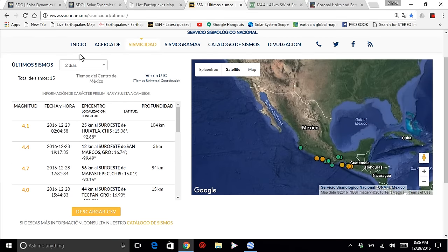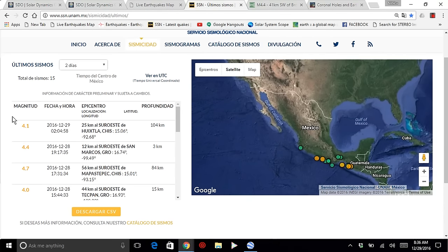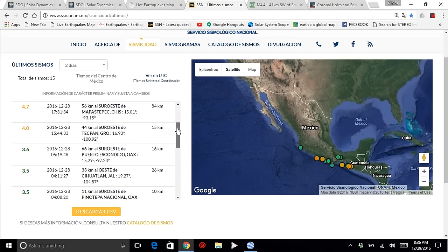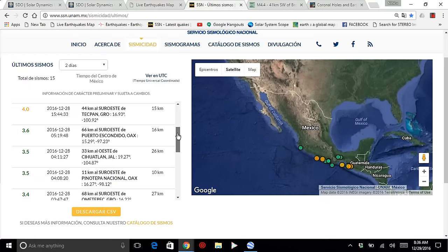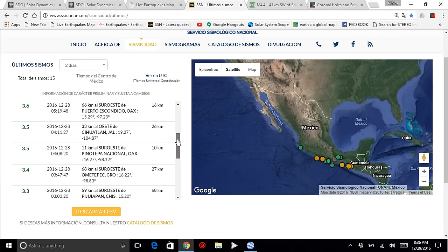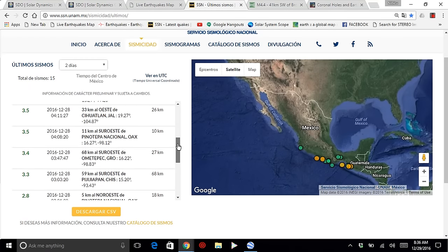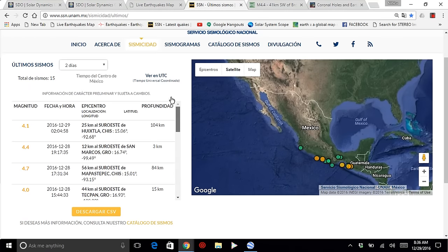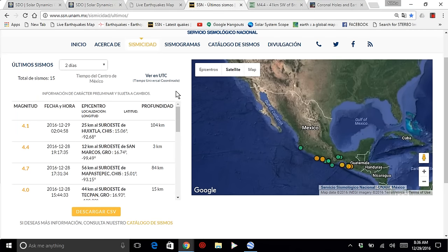We'll take a look at Mexico. The last two days, as you see here. Here's your list. Magnitude 4.1, 4.4, 4.7, 4.0. The list goes on and on. But they're going to tell you this is just normal.